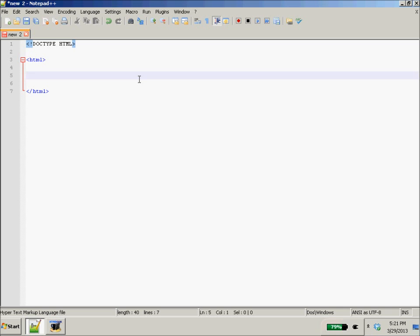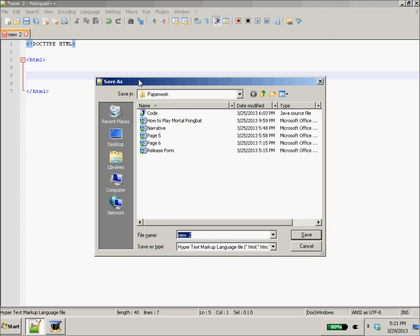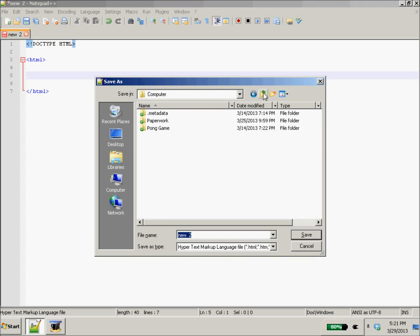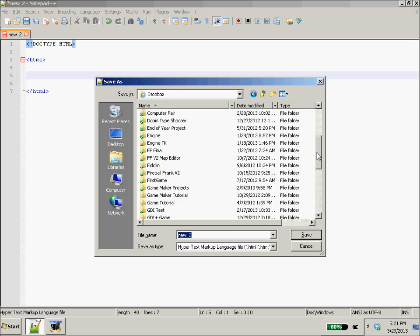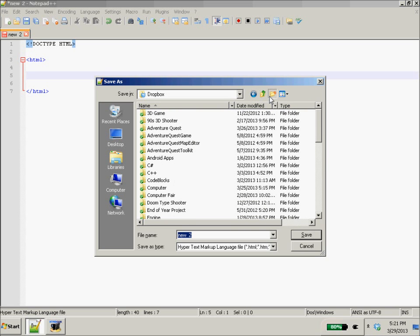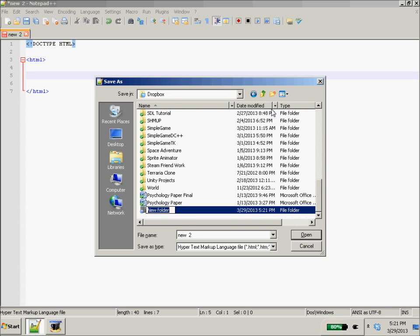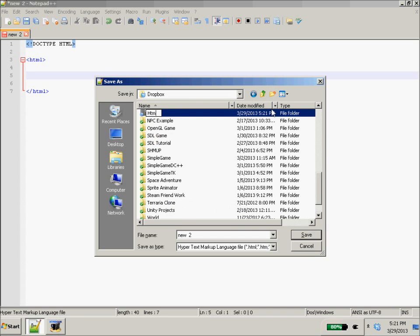So right now, we can save this. We might as well. So, I don't want this.